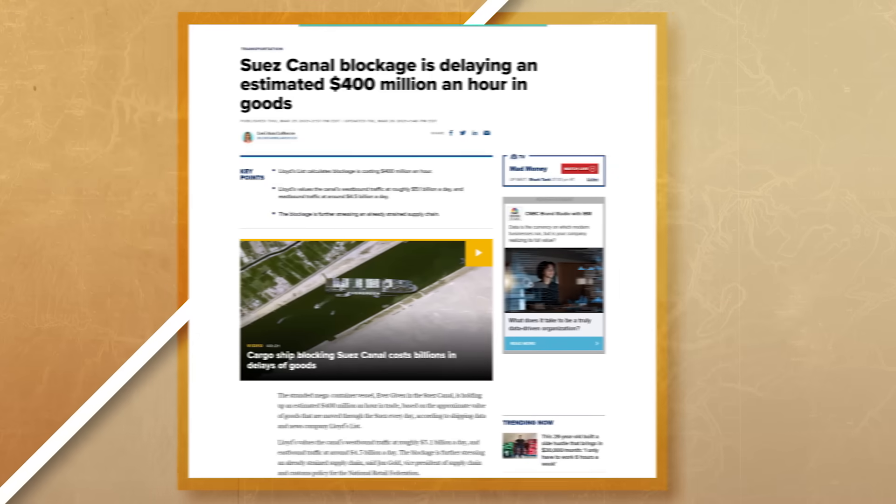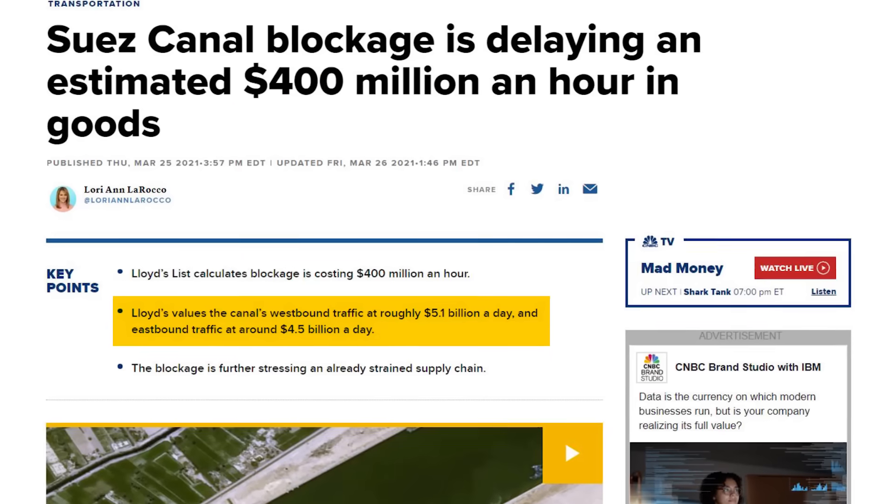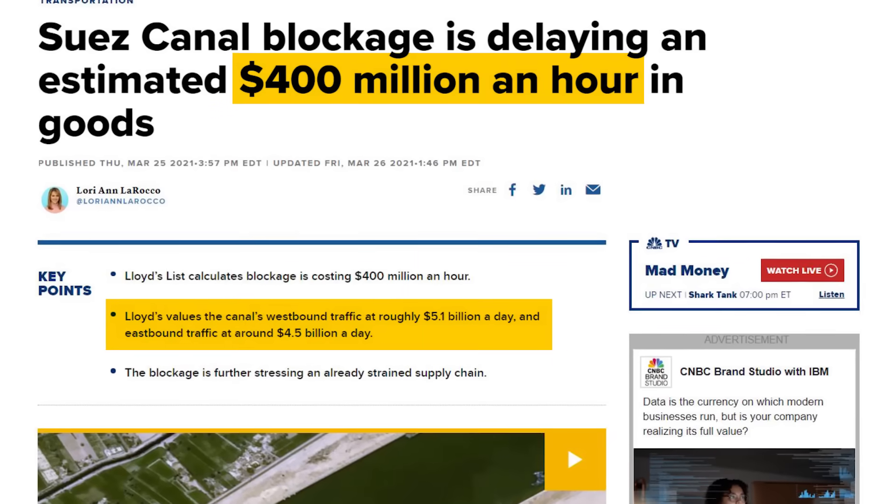Speaking of supply chains, we can also look at how the global economy can be impacted by something as simple as a blocked canal. In May 2021, the Ever Given ran aground in the Suez Canal, blocking access to one of the busiest trade routes in the world. The blockage was estimated to cost around $9.6 billion in trade per day, which breaks down to $400 million an hour. So we can see that when problems arise in the global economy, the consequences can be quite significant.